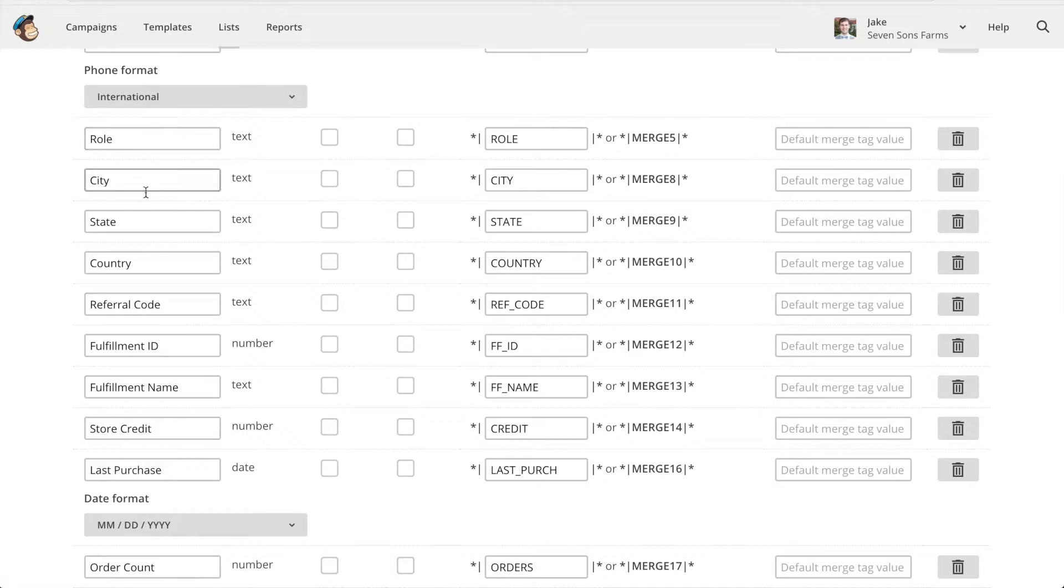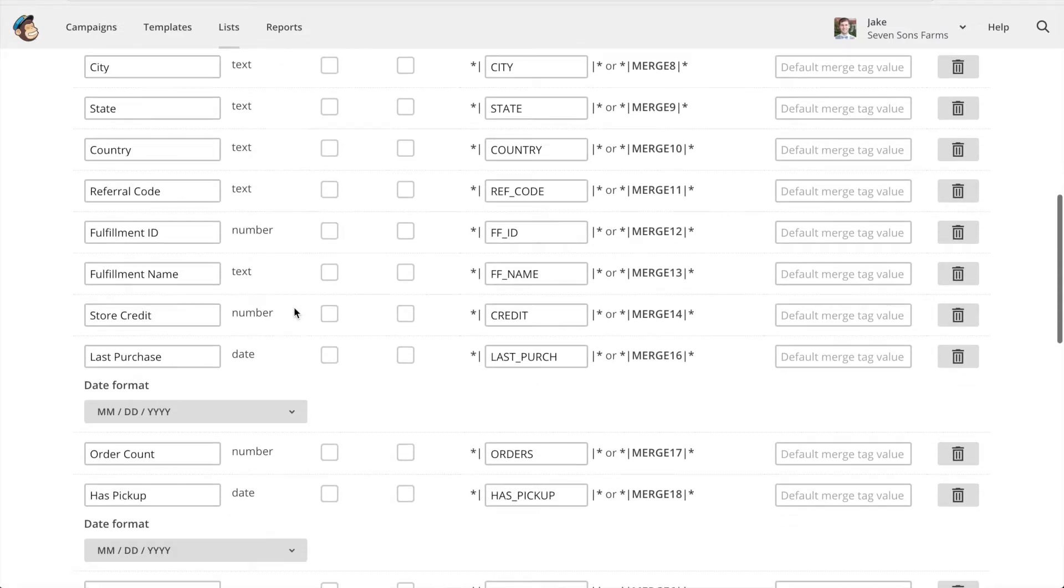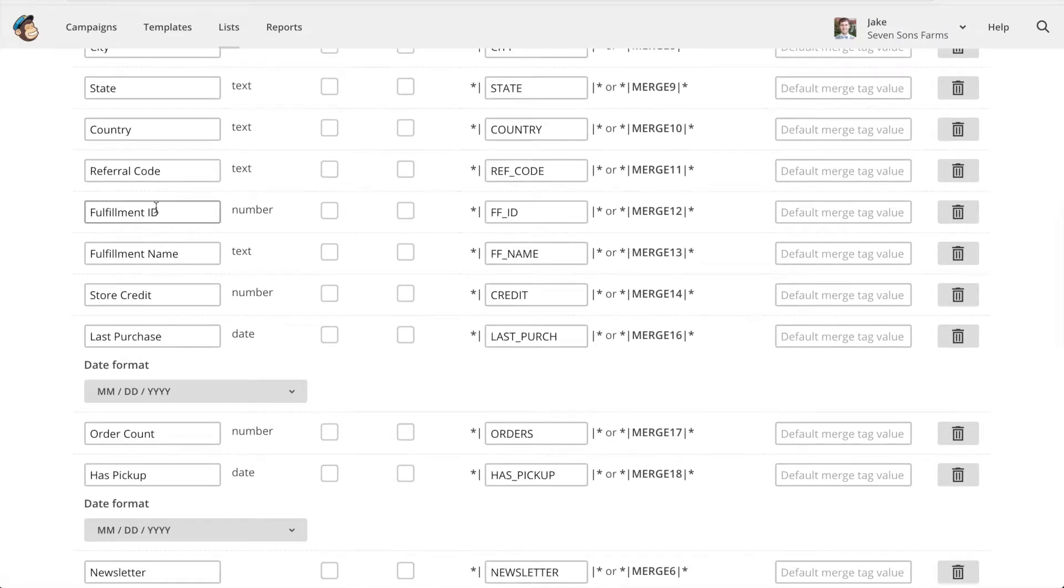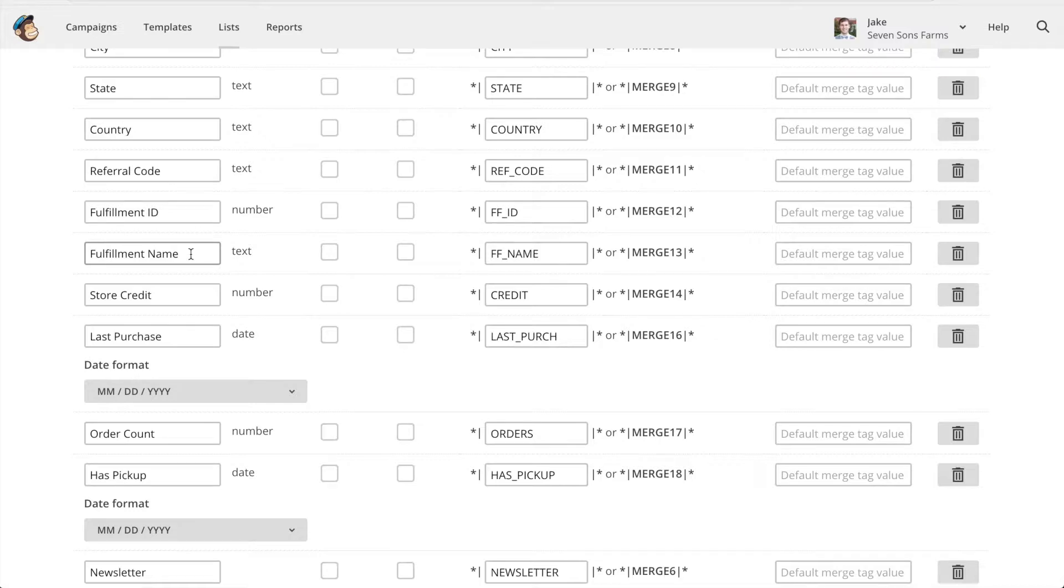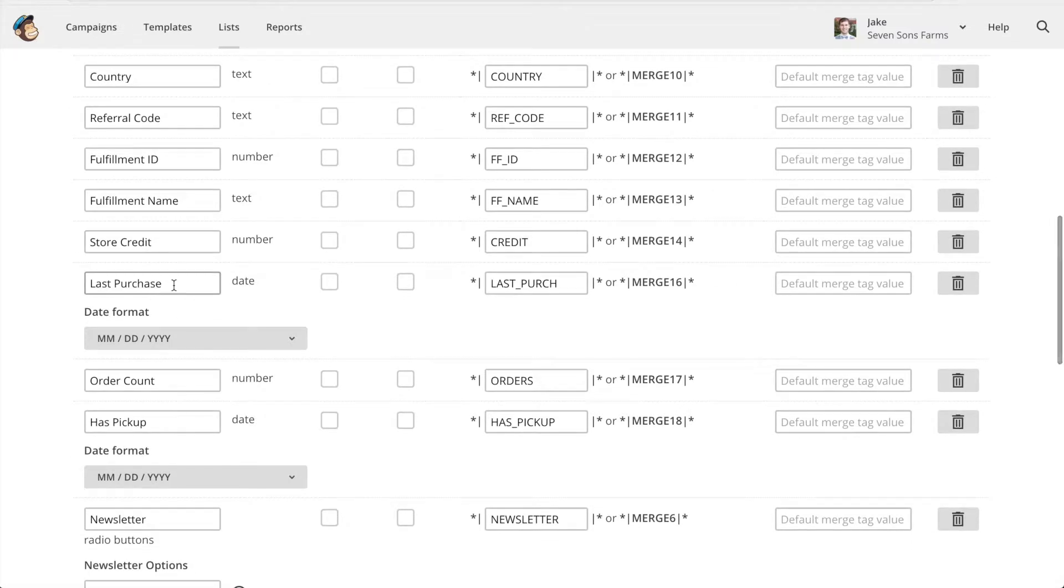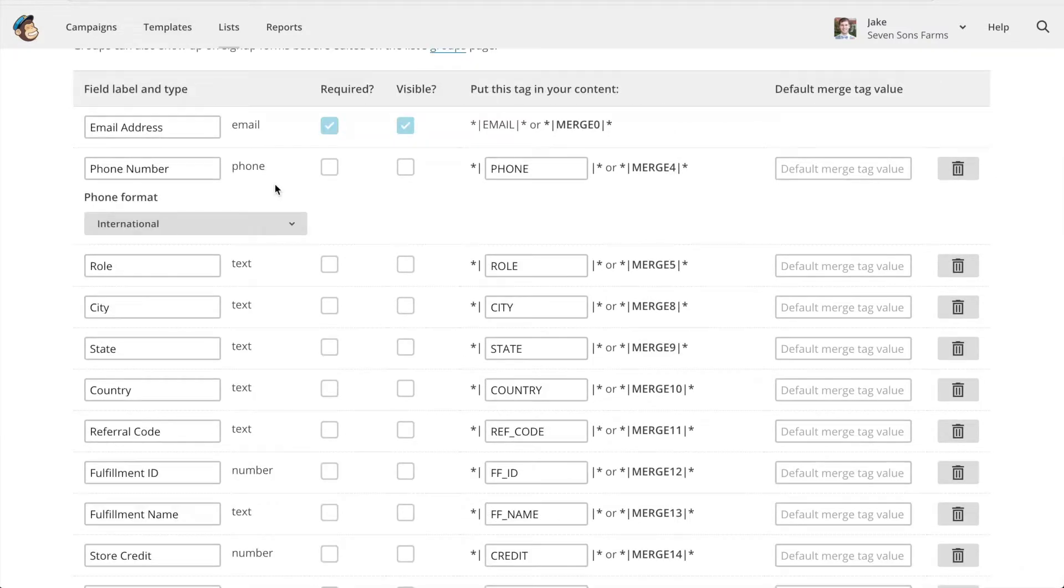GraceCard has added a whole bunch of different fields that connect with what's in GraceCard. So you can see things like city, state, fulfillment ID, fulfillment name, that would be for example the pickup location name, store credit, the last purchase. So GraceCard can then send information to MailChimp and it will be synced up.